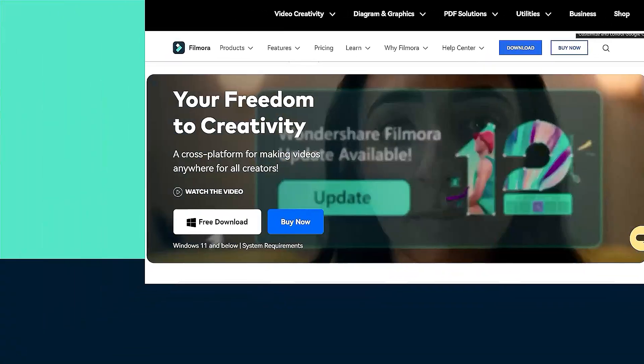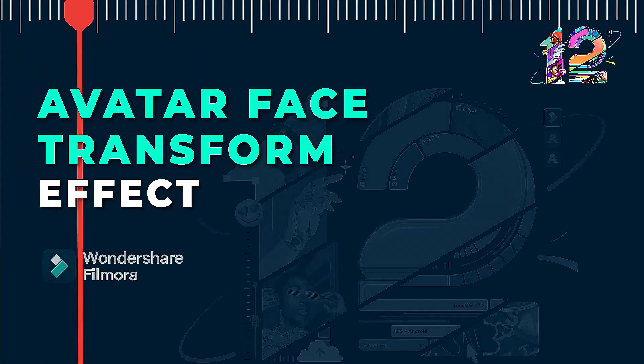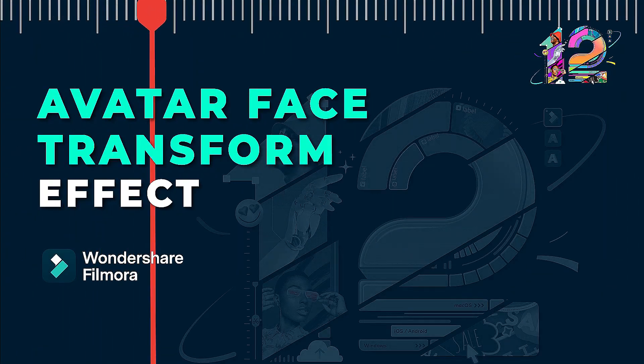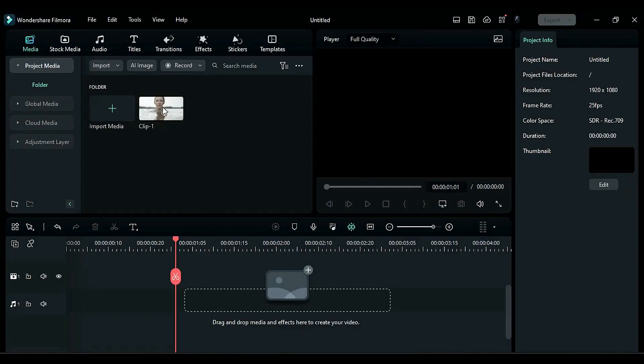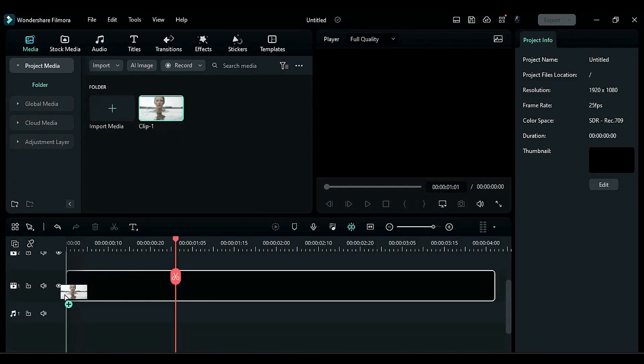In this video, we will show you the Avatar face transformation in Wondershare Filmora. First, drop your footage onto the timeline.